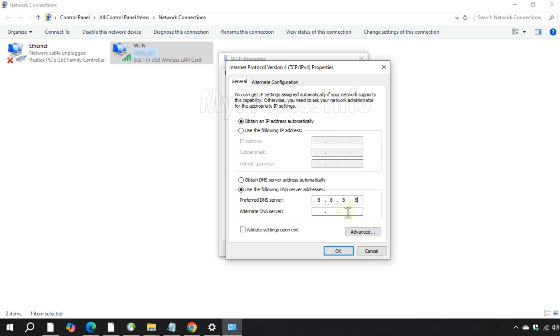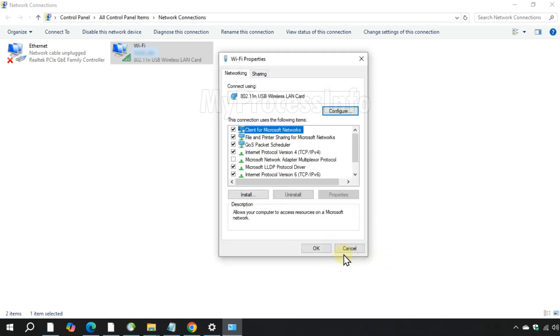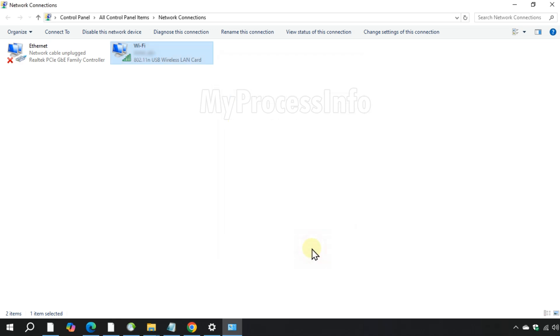And alternate DNS server is 4, 2, 2, 2, then click on OK and close everything.